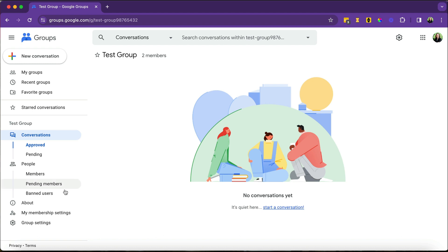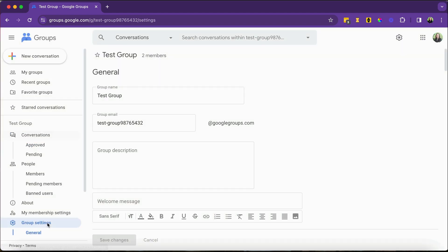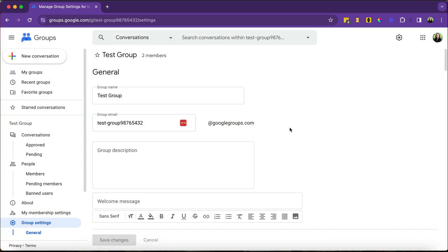First place I want you to check out is down here, group settings. Here are some additional settings you can set up.